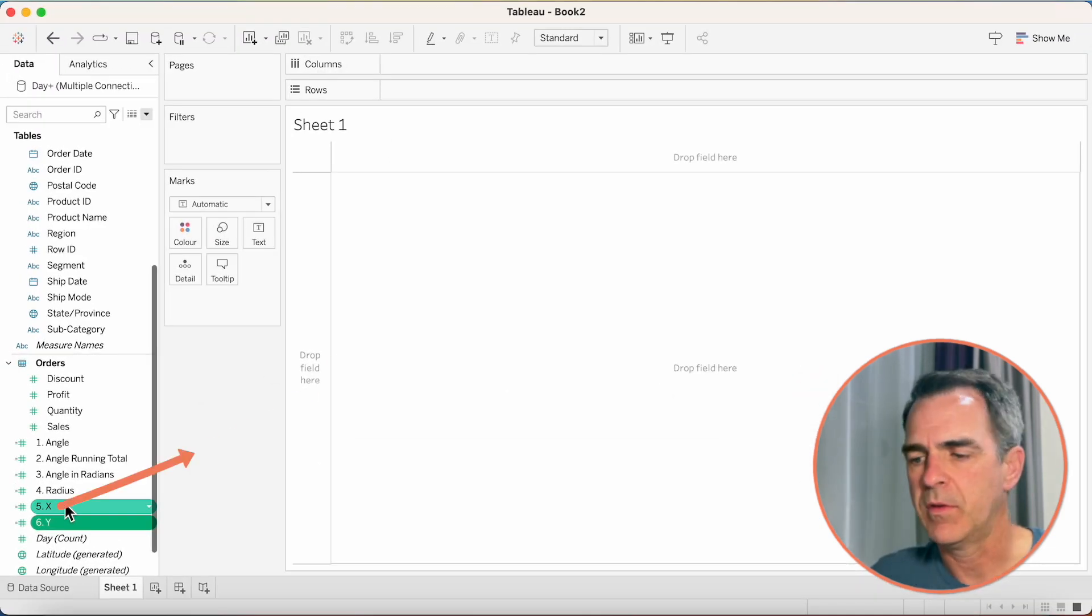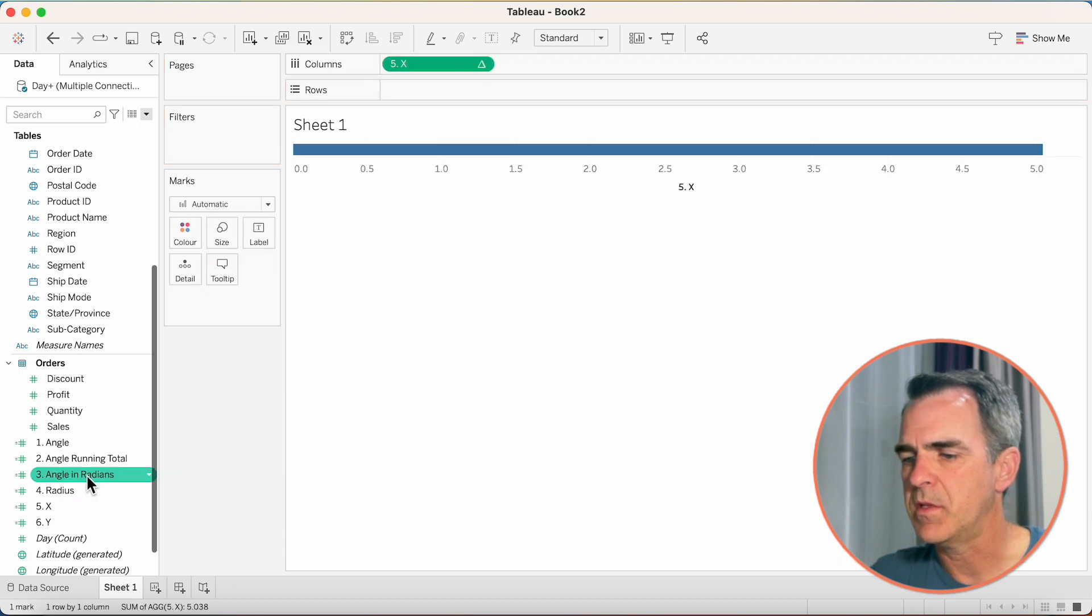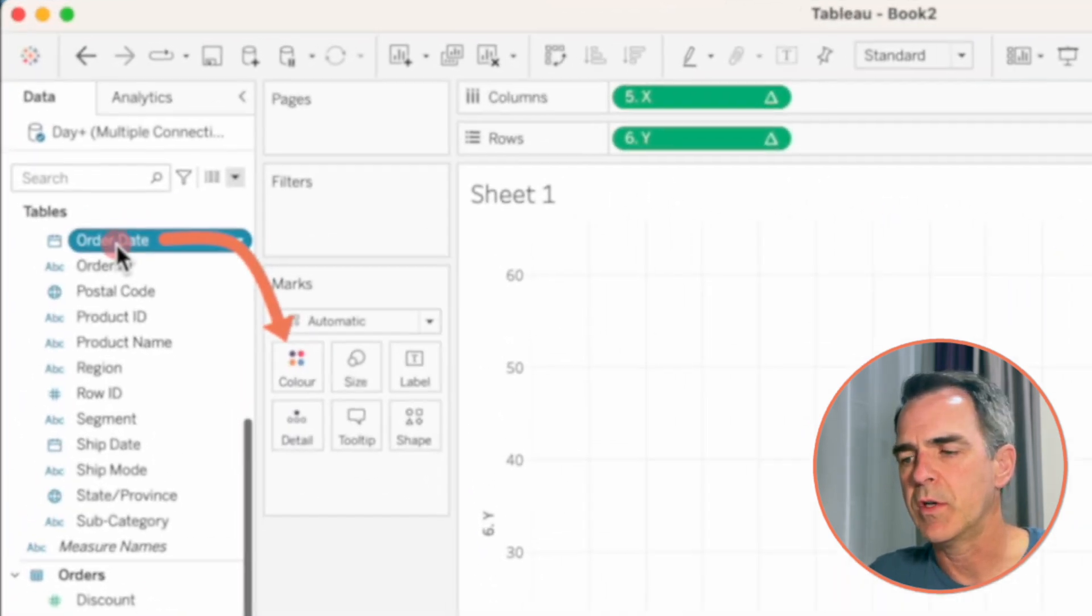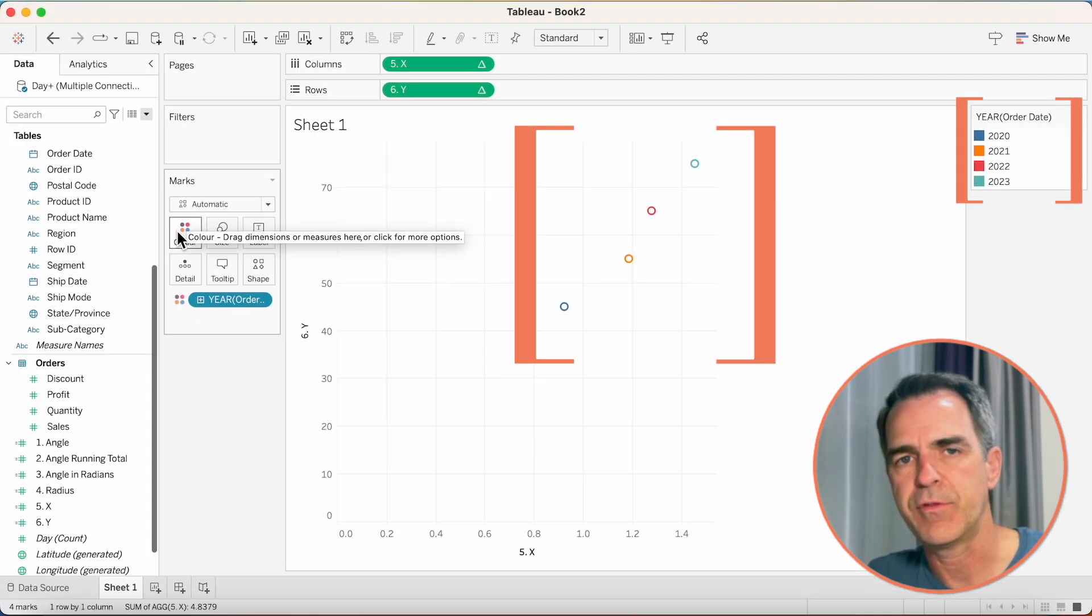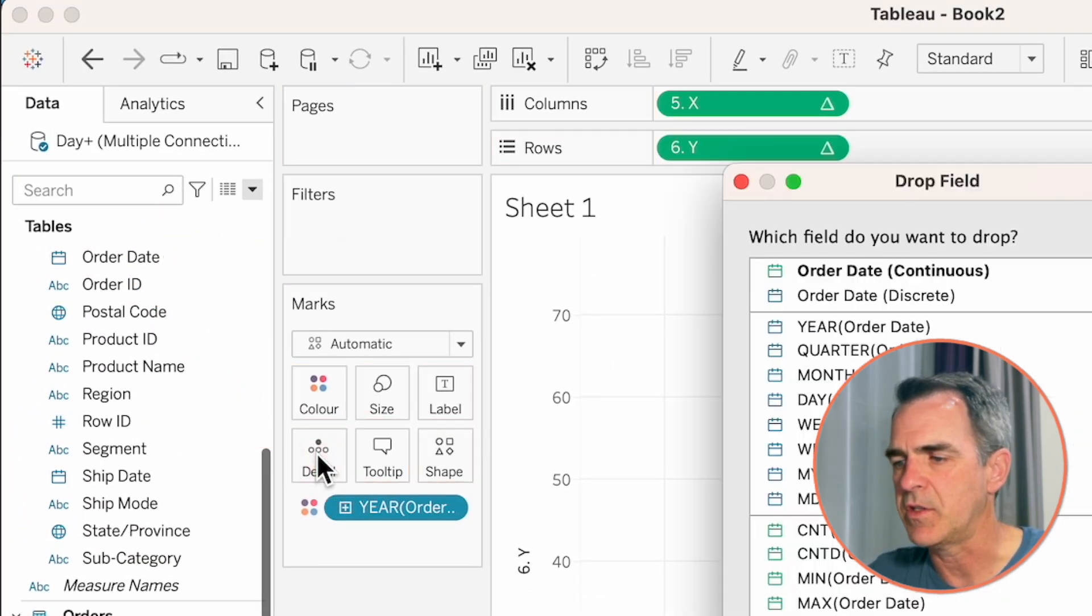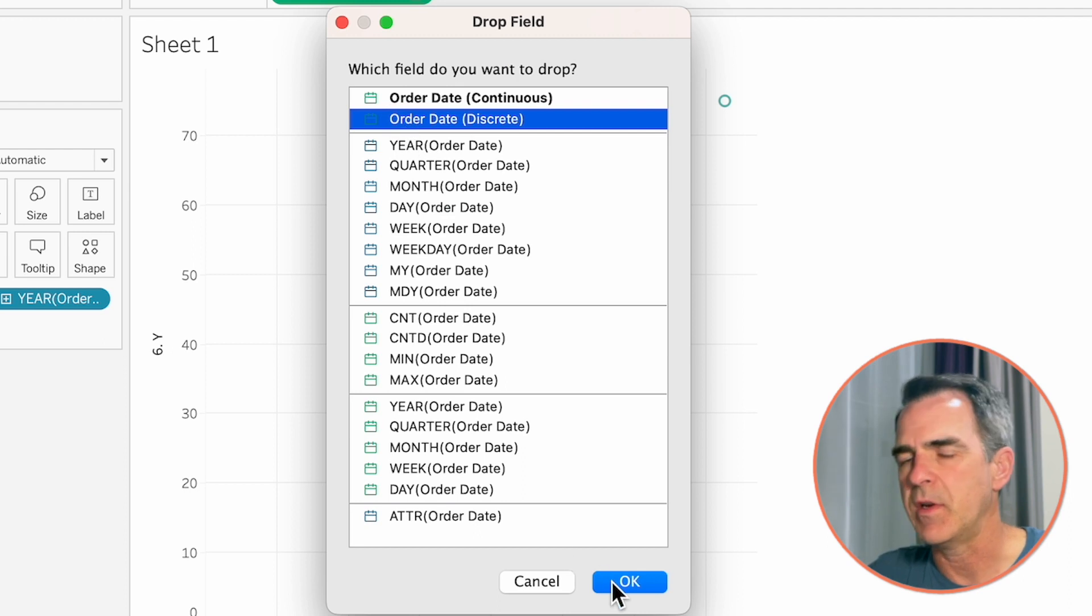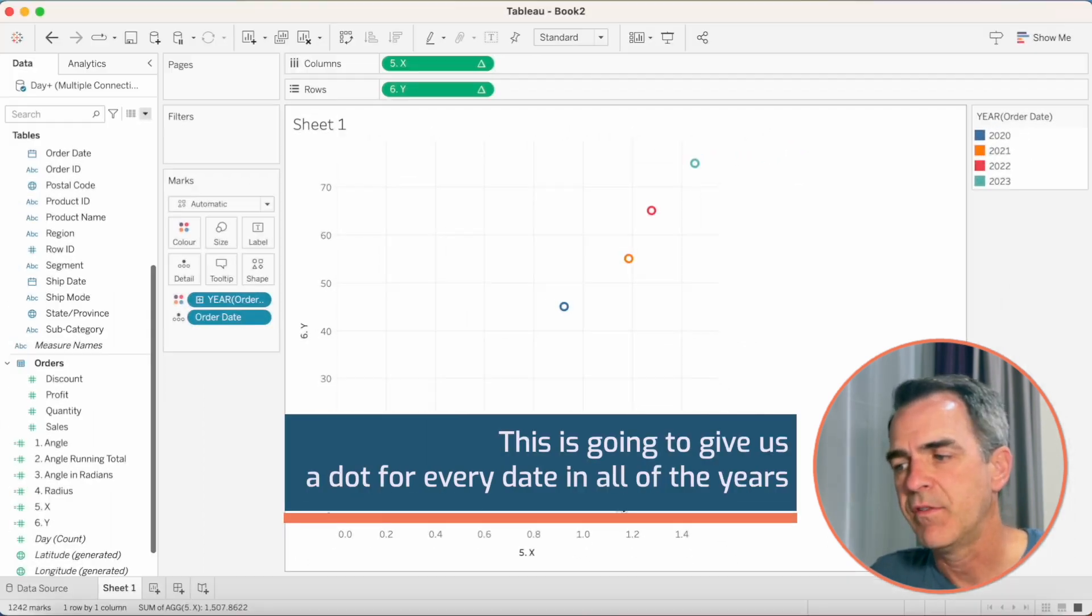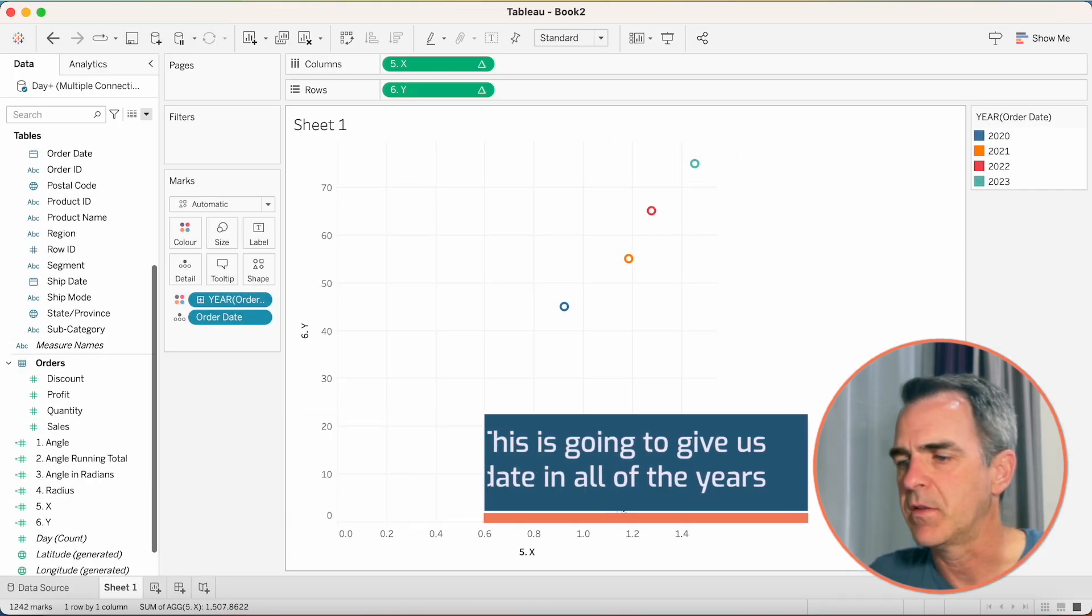Now let's build the view. X goes on to the columns and y goes on to the rows. Drag order date onto color so that we get a color for each year. And then right click and drag order date to the detail shelf and choose order date discrete. This is going to give us a dot for every date in all of the years.